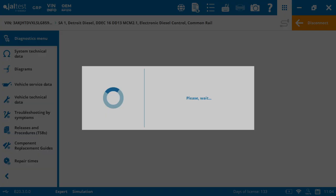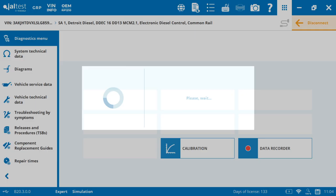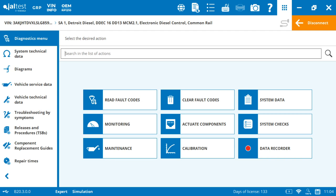And then once we select our system, there's going to show up our connect option. We click on the connect and now we're going from the generic vehicle of all systems present to the specific. Now where it tells us we're in the Detroit DDEC 16, DD13 MCM 2.1.